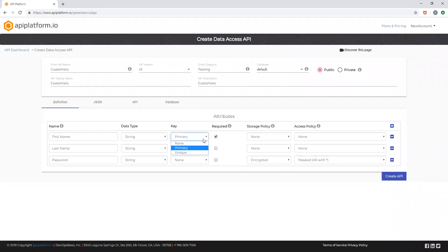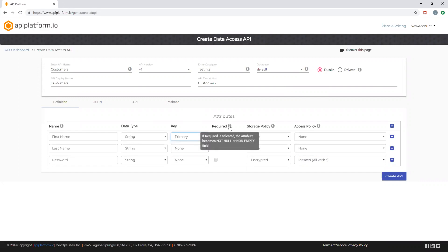The type of the key, basically if it's a primary, unique, or a simple field by itself. You can also choose required in case you would like to make the attribute not null or non-empty, which is a mandatory field.